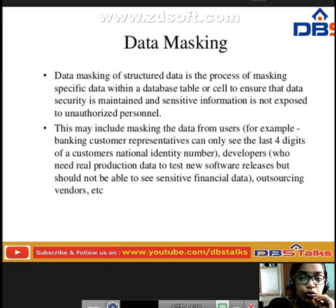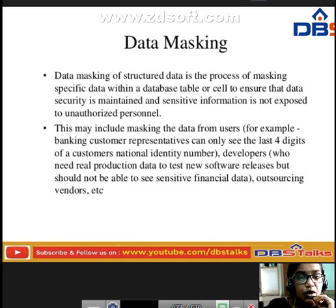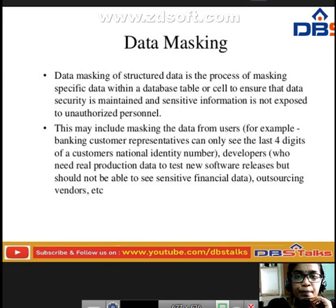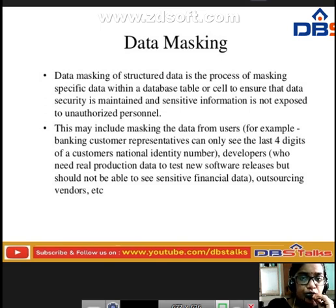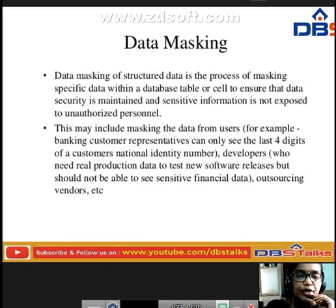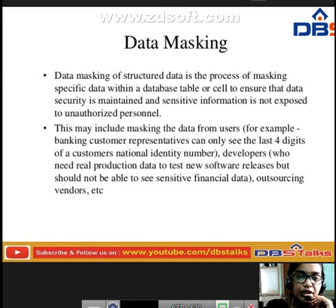Developers who need real production data to test new software releases should not be able to see sensitive or financial data — this applies to outsourcing vendors as well. We must ensure that sensitive information is not exposed to unauthorized personnel and that data security is maintained.